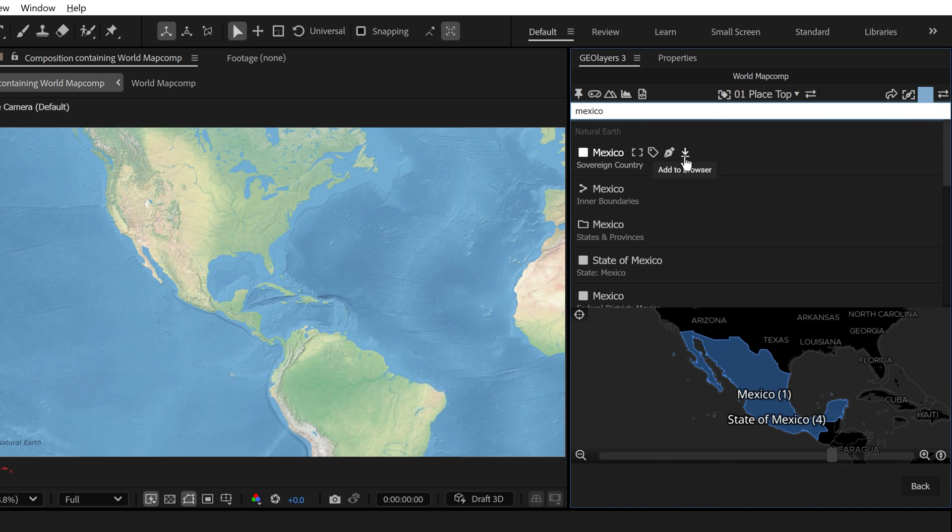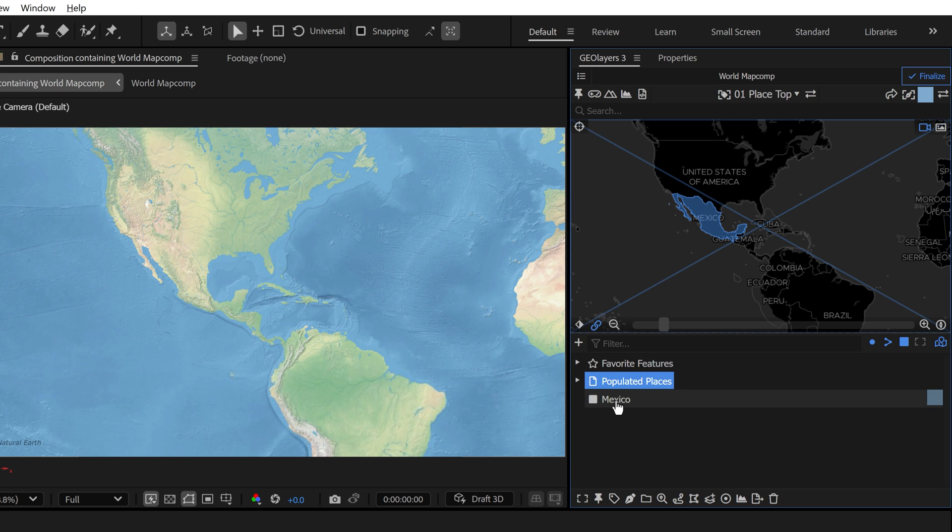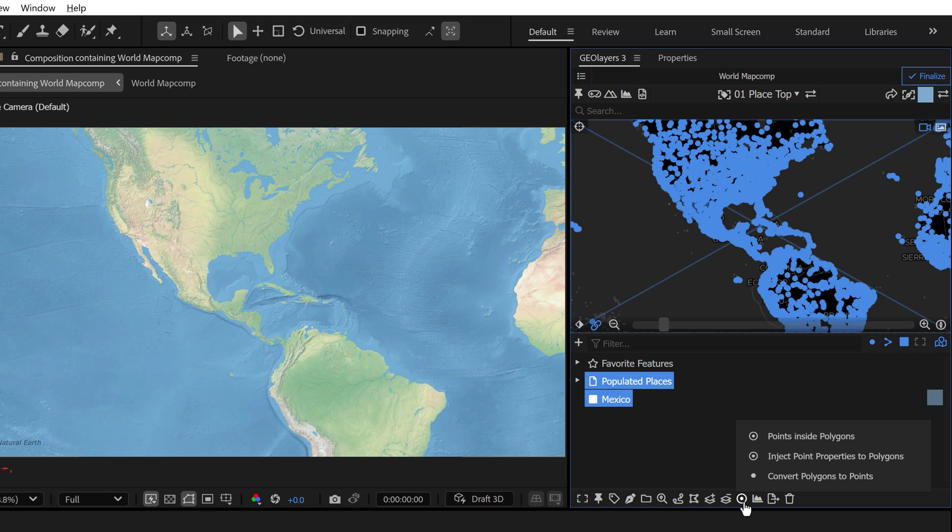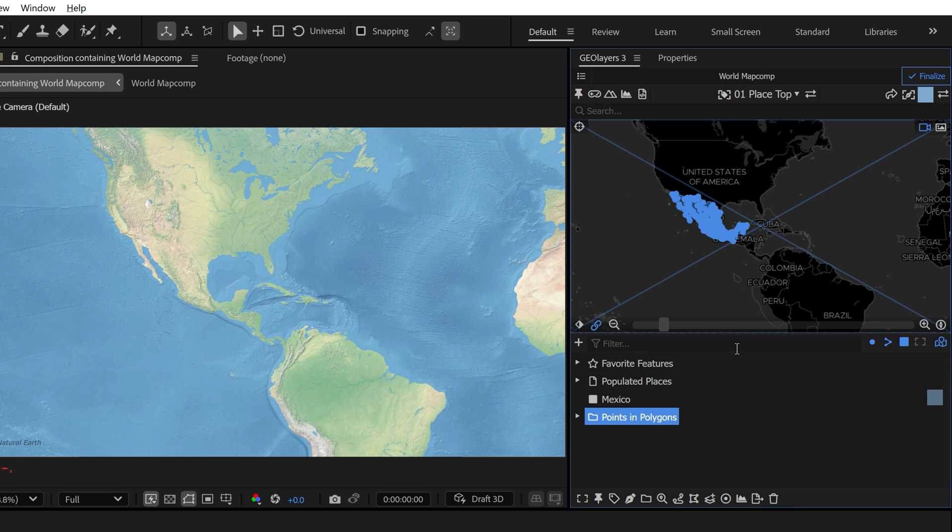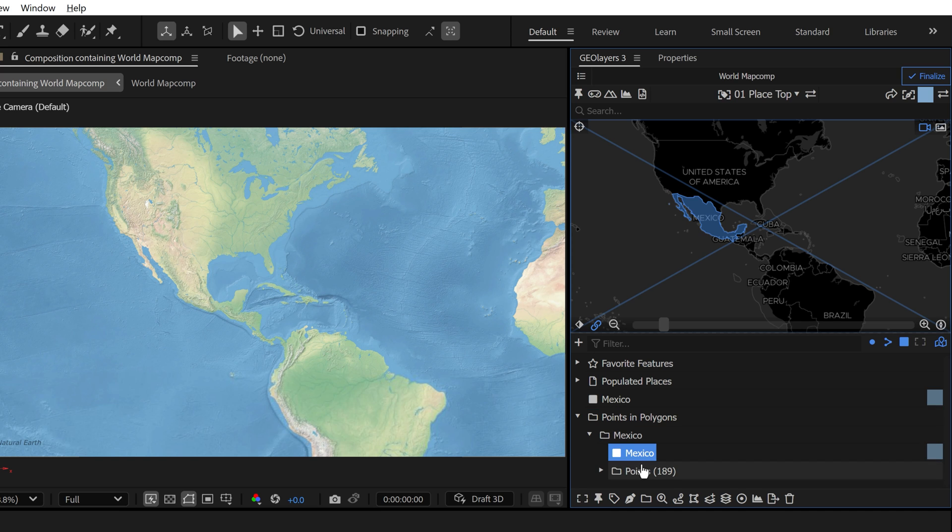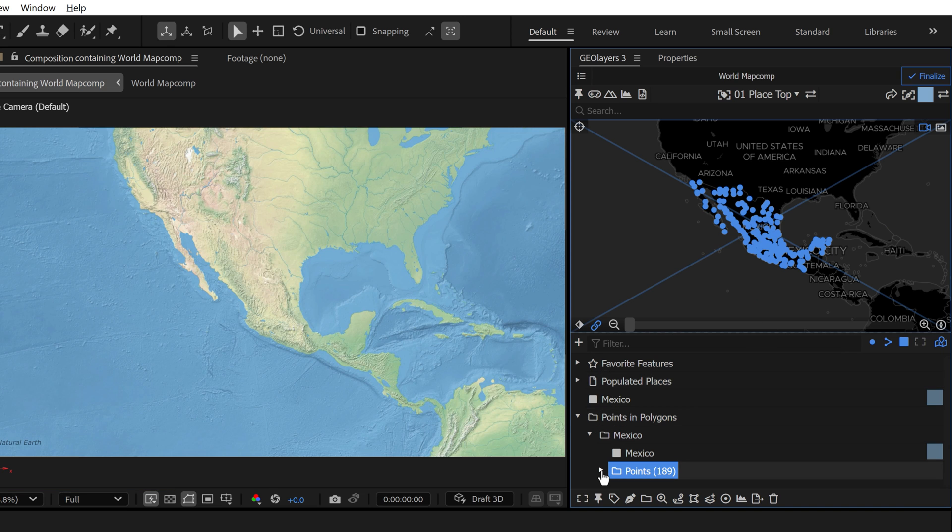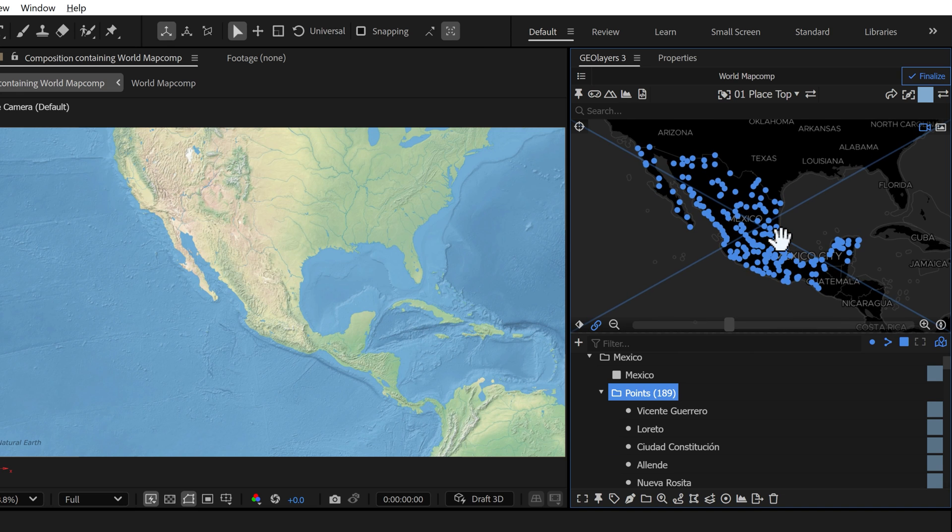I can download the country boundary of Mexico and then just shift select both of these features. Then right here I can click on points inside of polygons. This will generate some new map features here, including basically a duplicate of Mexico and now a feature collection of these points that are only located inside of Mexico. You can see it gives us this point count here, 189 populated places.